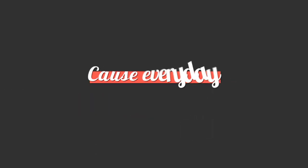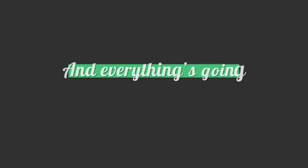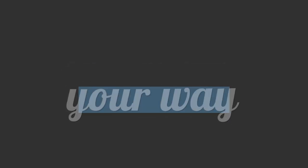Oh, oh, oh, oh. Cause every day is a new day. Oh, oh, oh, oh. And everything's going your way.